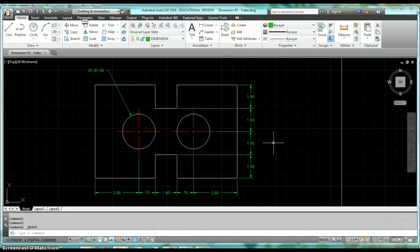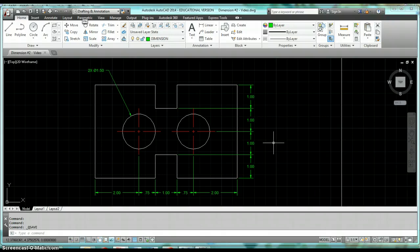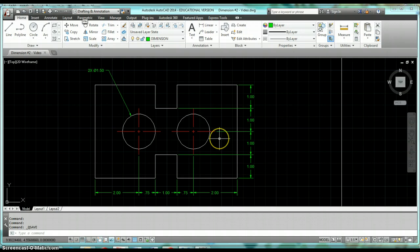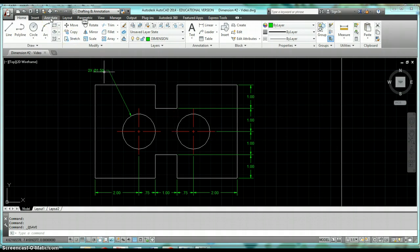In this video we take a look at using continuous dimensions and baseline dimensions in AutoCAD. There's a way that we can create our continuous dimensions that helps us with placement, and same thing with baseline. There's a way we can create baseline dimensions in AutoCAD that will help us and make us more efficient in our drafting processes.